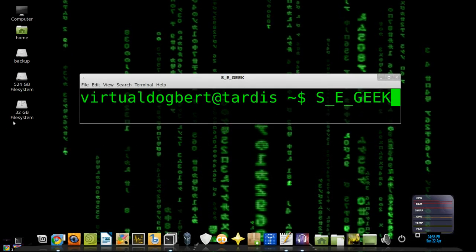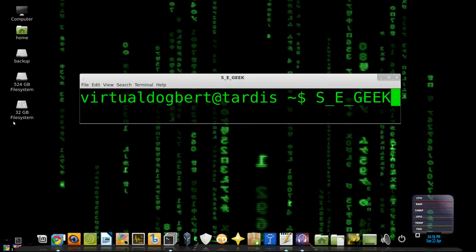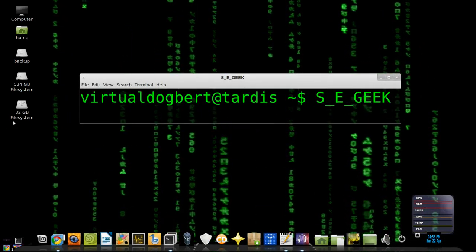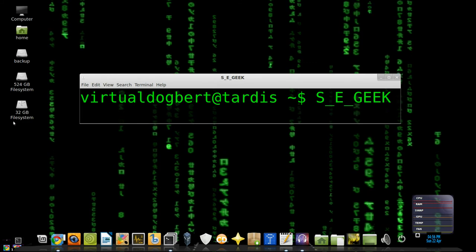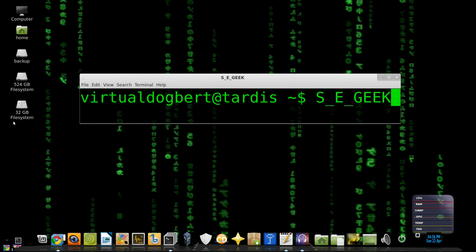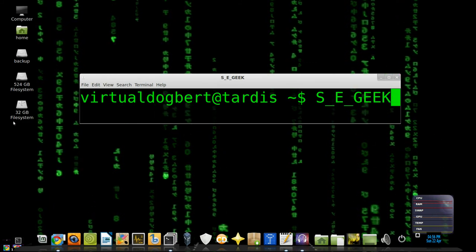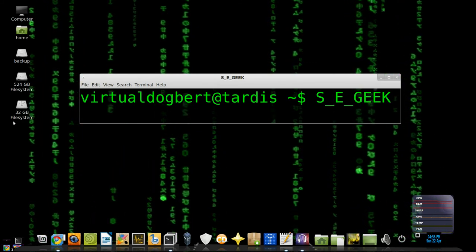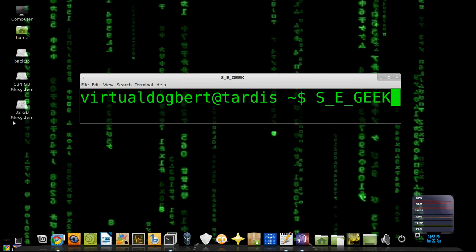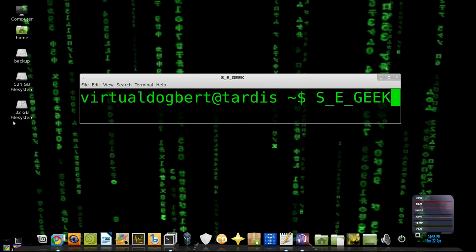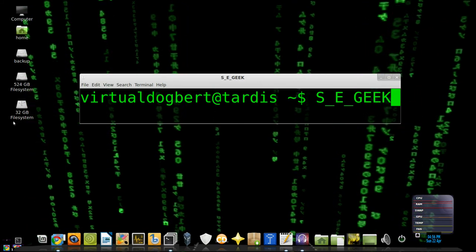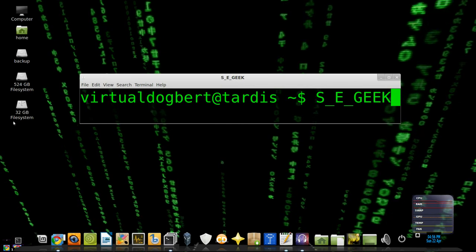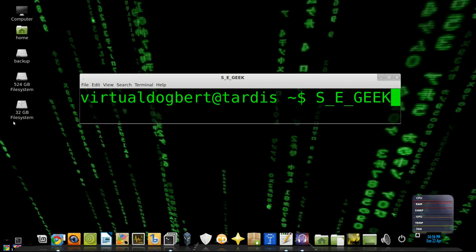Hello everyone and welcome to SE Geek, the internet's most passionate software engineering show. I am your host, the Software Engineering Geek, and in this show we're going to be talking about version control. So sit back, open up your mind, and let the knowledge sink in, because SE Geek starts now.